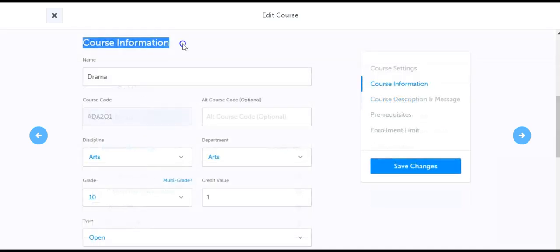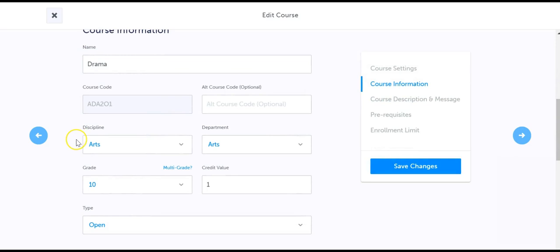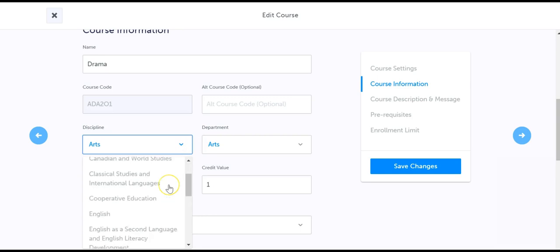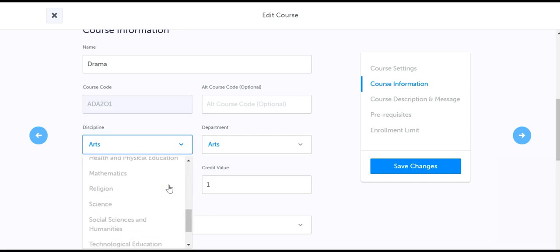Under course information, you can edit the course name and the discipline and department it falls under. To add your own custom discipline or department, scroll to the bottom of the list and select add.